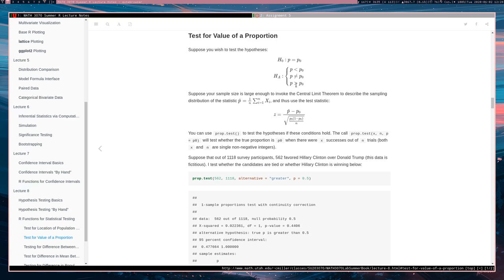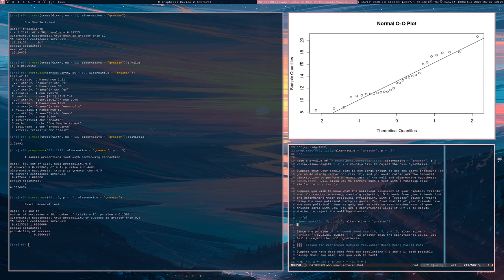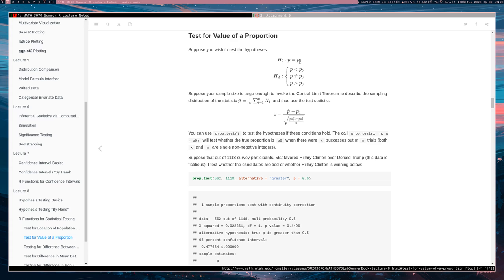When you choose a one-sided alternative, implicitly the null hypothesis takes the opposite direction including equality. So if you choose H_a: p greater than p-naught, the null is p less than or equal to p-naught. We always choose the parameter value on the boundary of the null region, so we always say p equals p-naught rather than some p smaller than the boundary. We wouldn't try p equal to some value less than or greater than p-naught when our alternative is that p is less than p-naught.